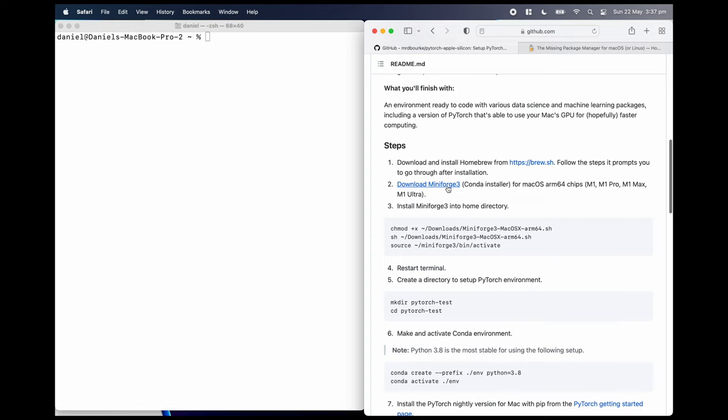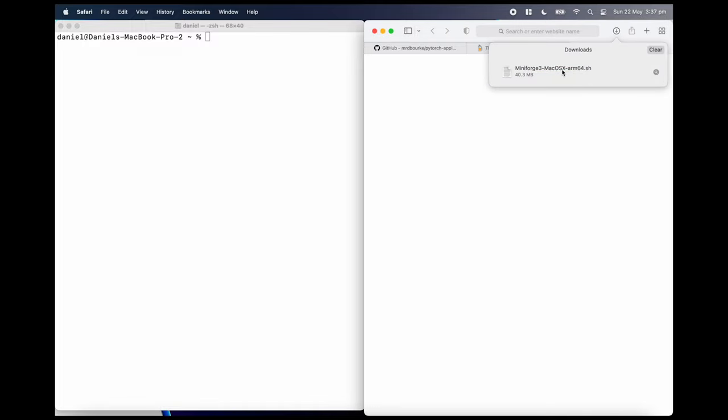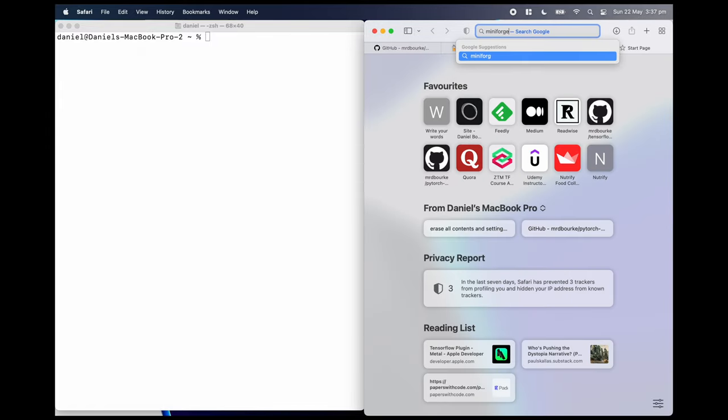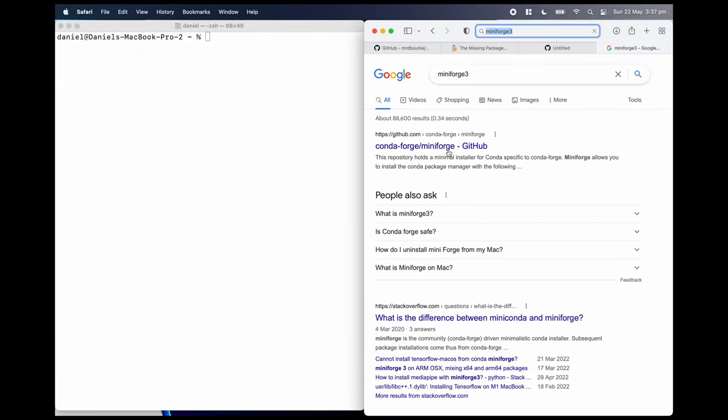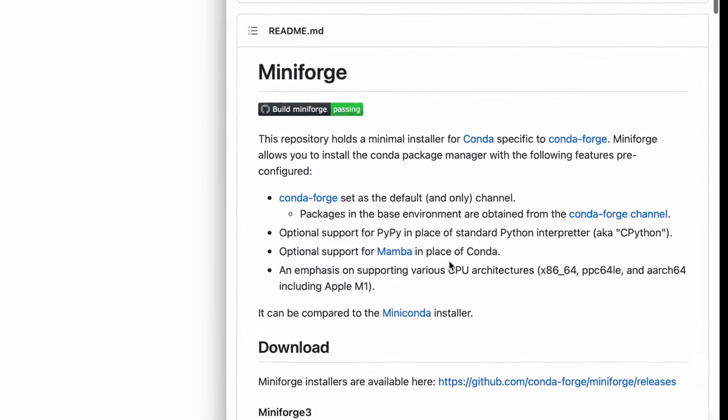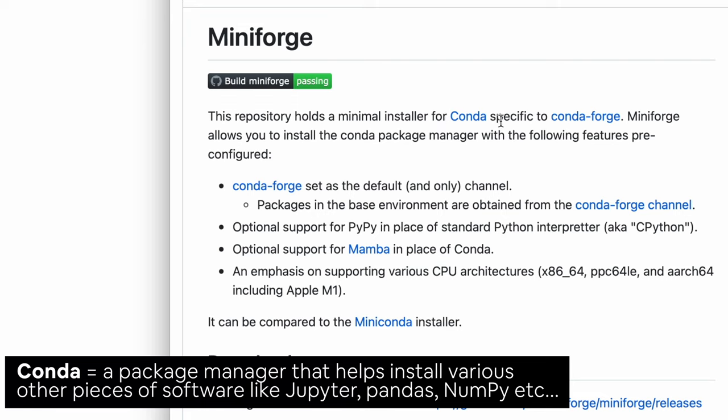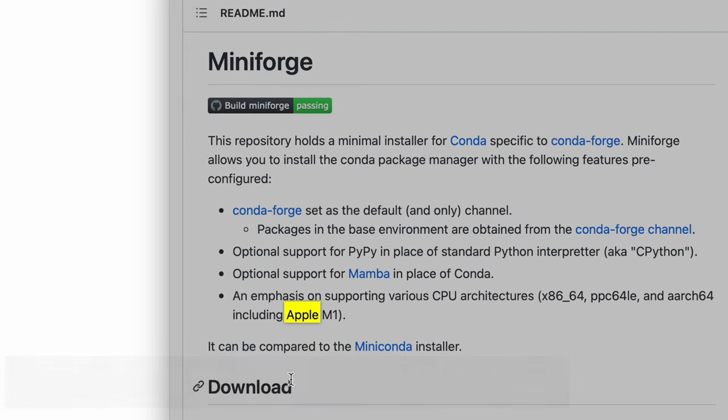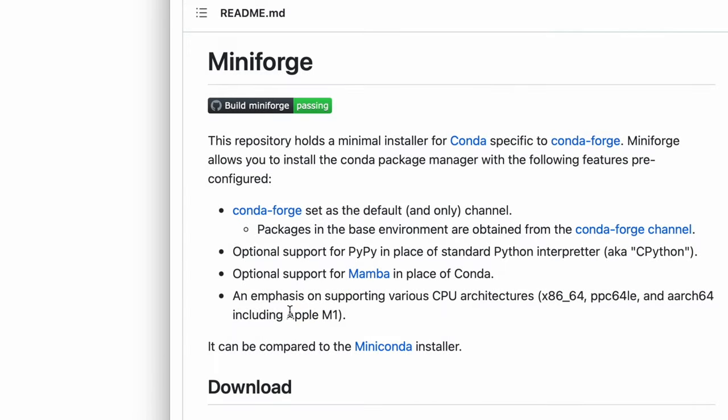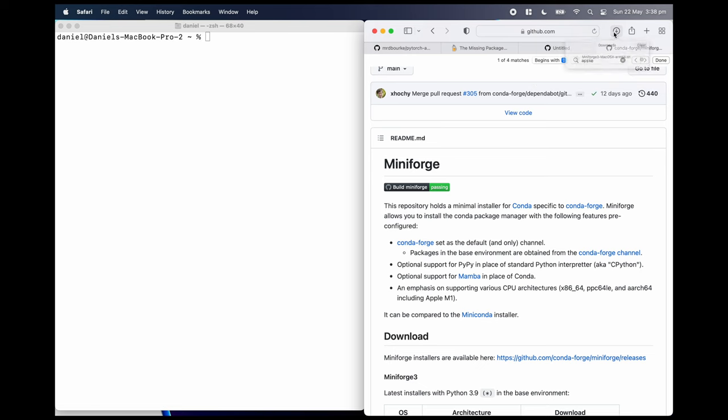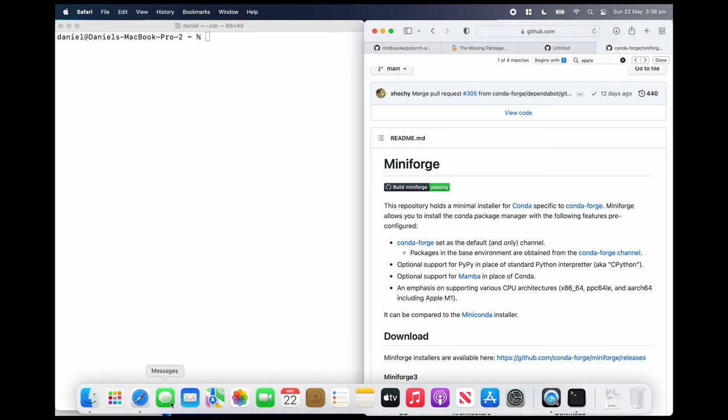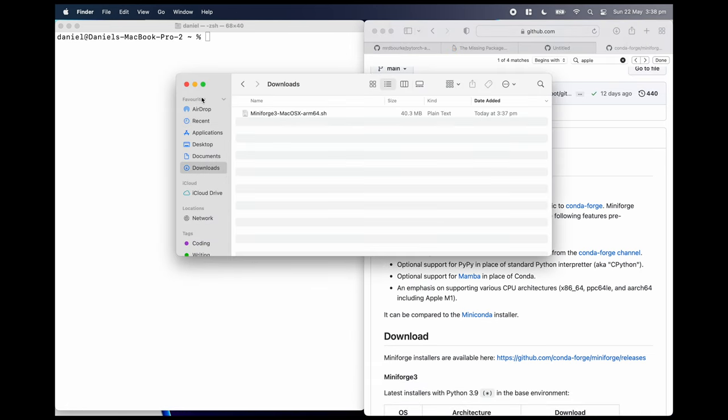Now we're going to download mini forge three, which is a conda installer. This is going to help us create our environment. So I'm just going to click allow. It's going to download here. Mini forge macOS. If we look at what that is, mini forge three on GitHub. So this repository holds a minimal installer for conda specifically to conda forge. So mini forge is really helpful. Does it have Apple? Yeah. Apple M1. So it's got an emphasis on supporting conda for Apple M1, which is exactly what we're after. So that's in my downloads folder now.